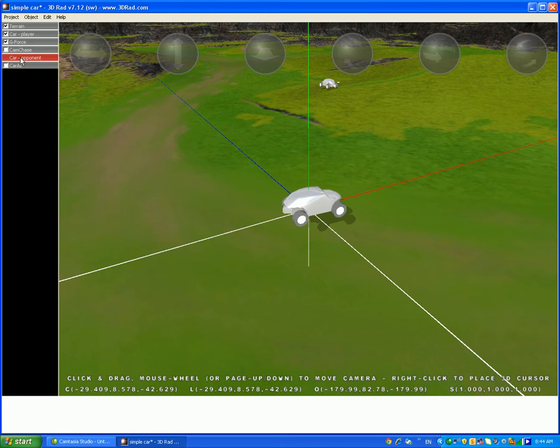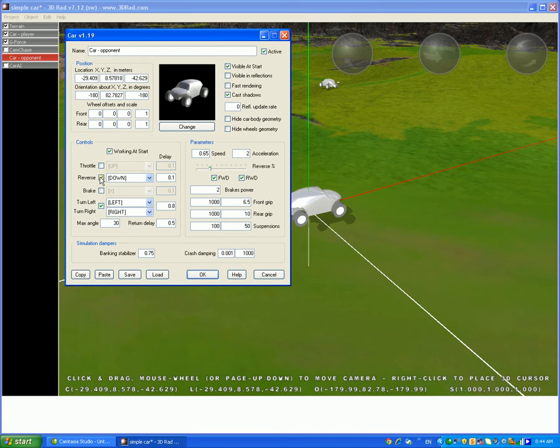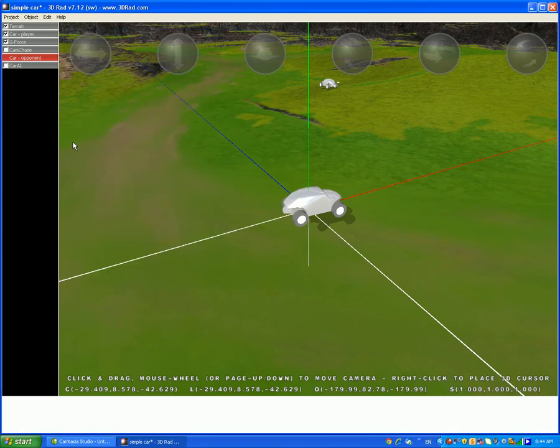Now, just double-click the car opponent and untick the throttle, untick the reverse, and untick the turn left and right. Oh wait, I pronounced it wrong. Make the detick into untick. So now the car AI...